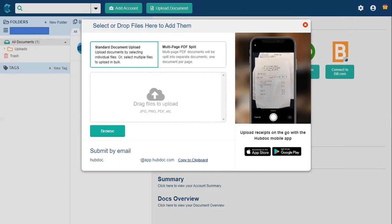You can also send documents in by email. If you've received a PDF of a bill from a supplier, you can simply hit forward and send it straight to HubDoc. The email address shown — which I've blanked out — will include your business name. If you'd like to change it, I'll show you how on a later slide.